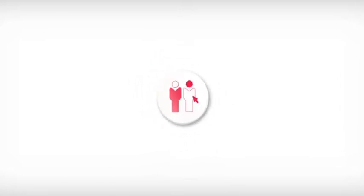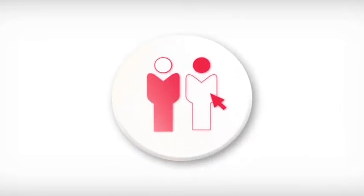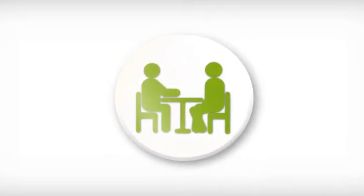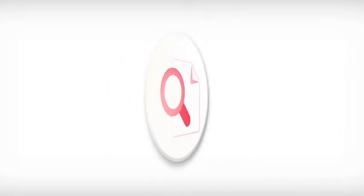ADP BackCheck, our employee background screening service, can help minimize risk surrounding your recruitment activities.